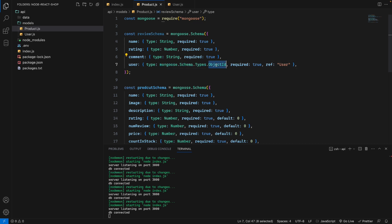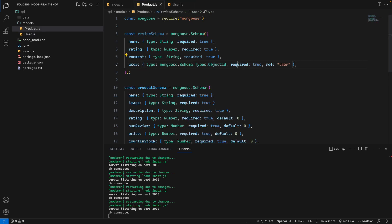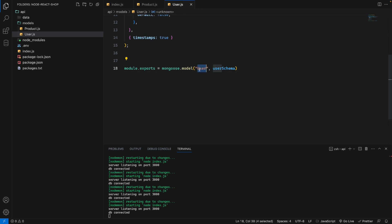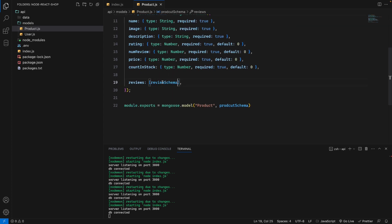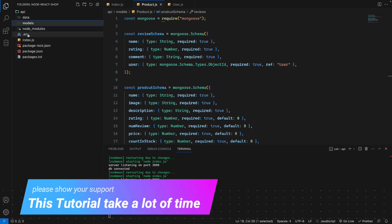Going back to the review schema, we can now complete the user field. The type will be mongoose.Schema.Types.ObjectId, because MongoDB automatically assigns user IDs, and we set ref: 'User' to reference the User model. The reviews field in the product schema is an array, so we wrap reviewSchema in square brackets.